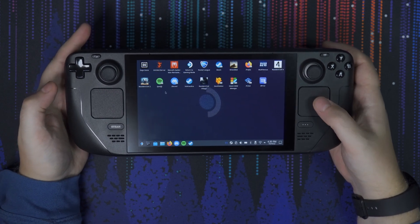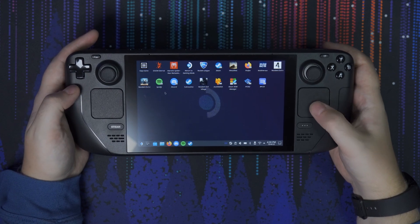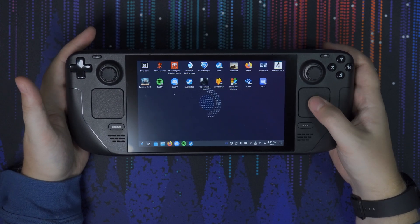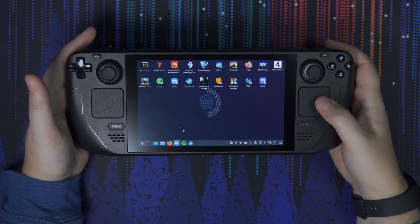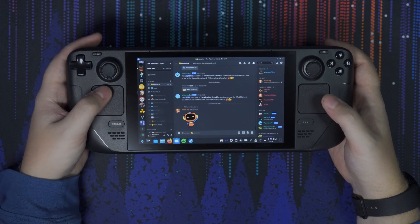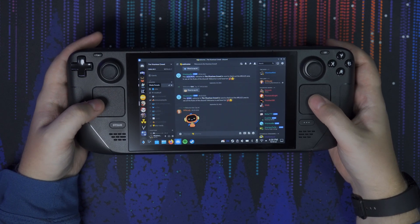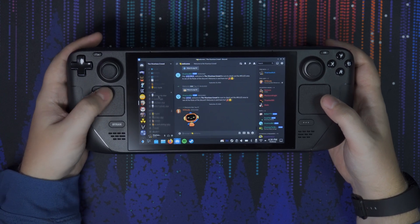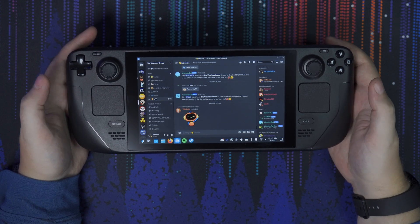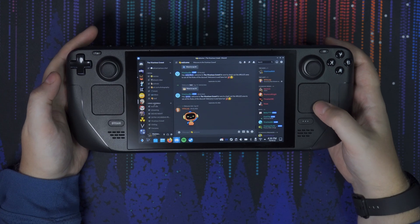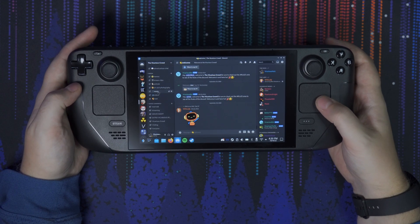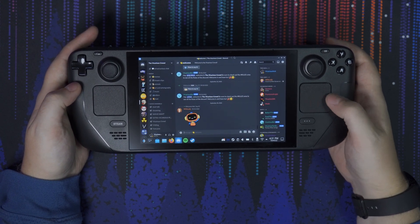Now once you have both installed, you're going to want to access them from Desktop Mode first to get logged in. I recommend logging into Spotify and then logging into Discord. Once you get logged in, this is what Discord will look like — it is the full desktop version of Discord. You can scroll through and access all of your Discord channels with ease. This does work for voice chat too; you can use the onboard microphone and speakers or a Bluetooth headset, and have it running in the background while in a game.